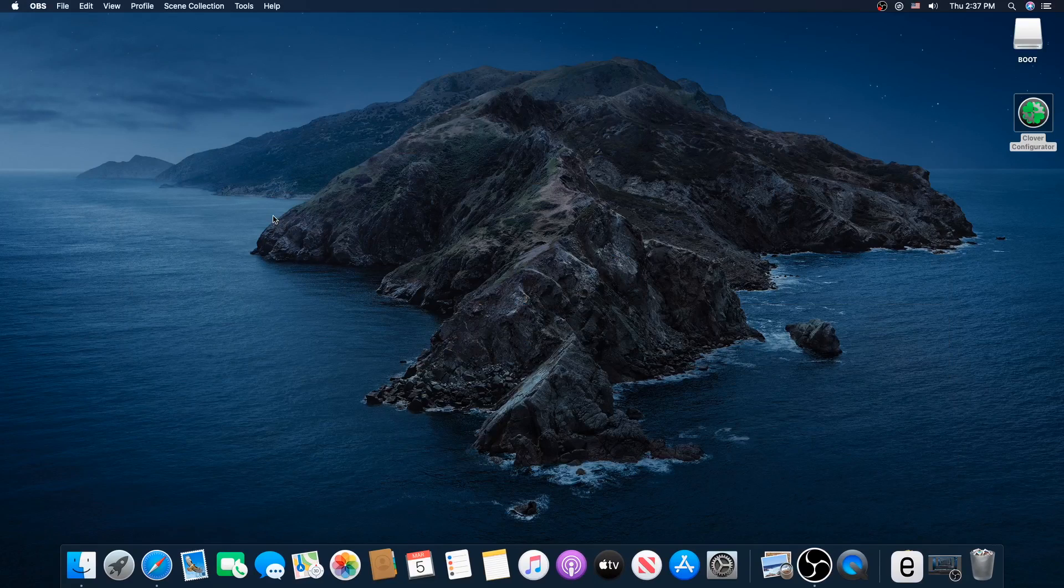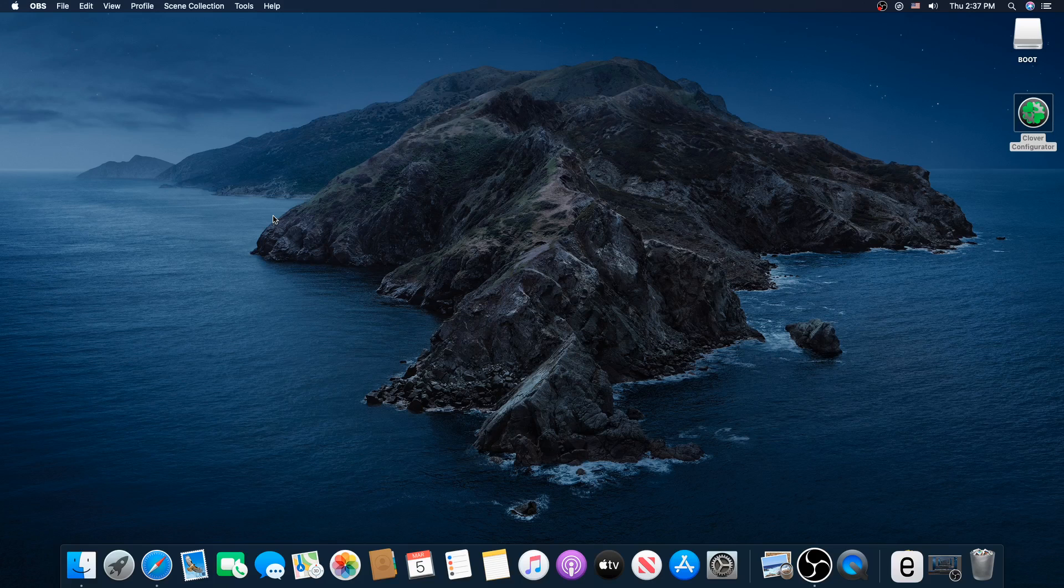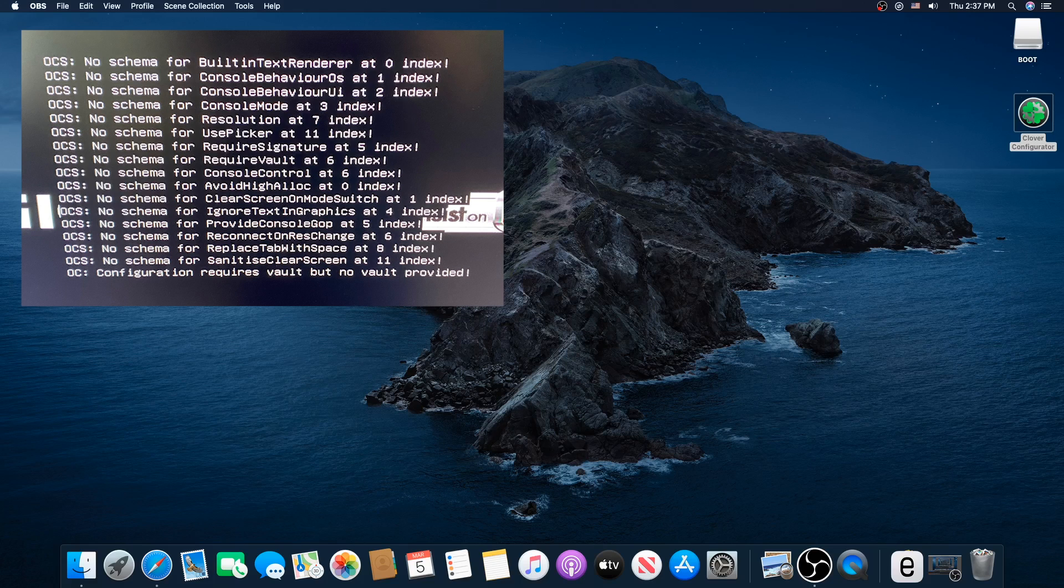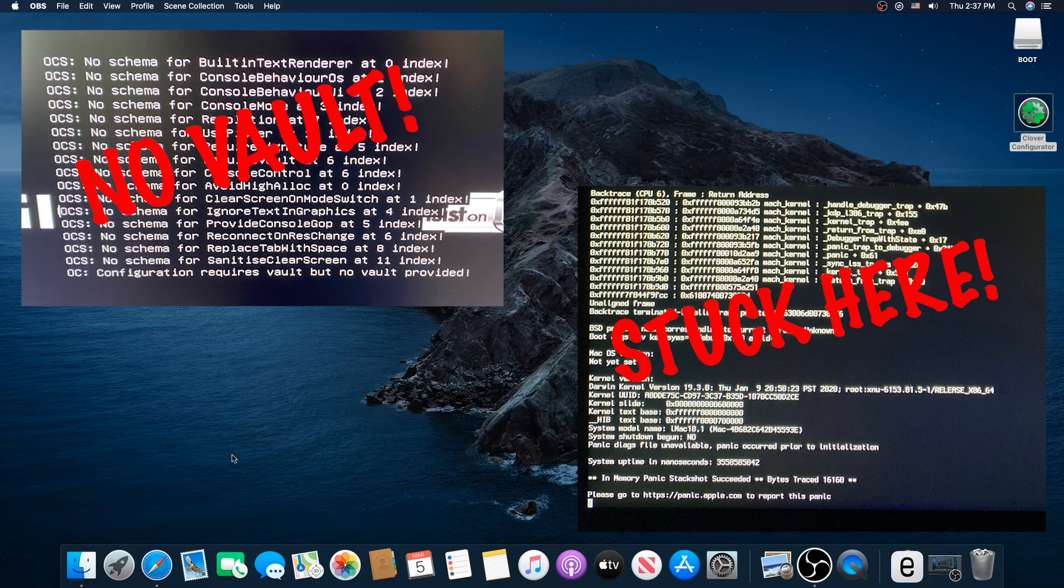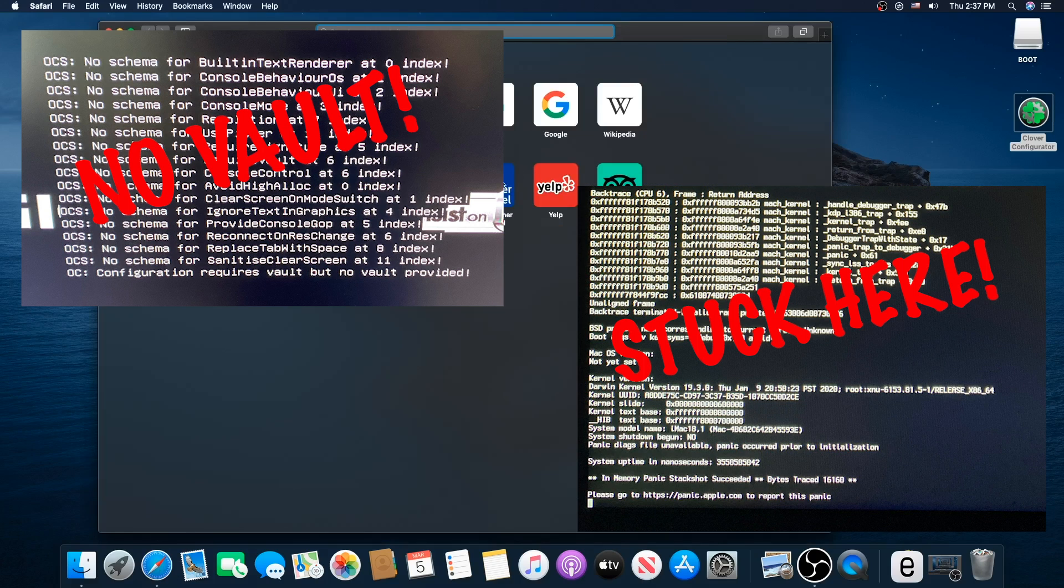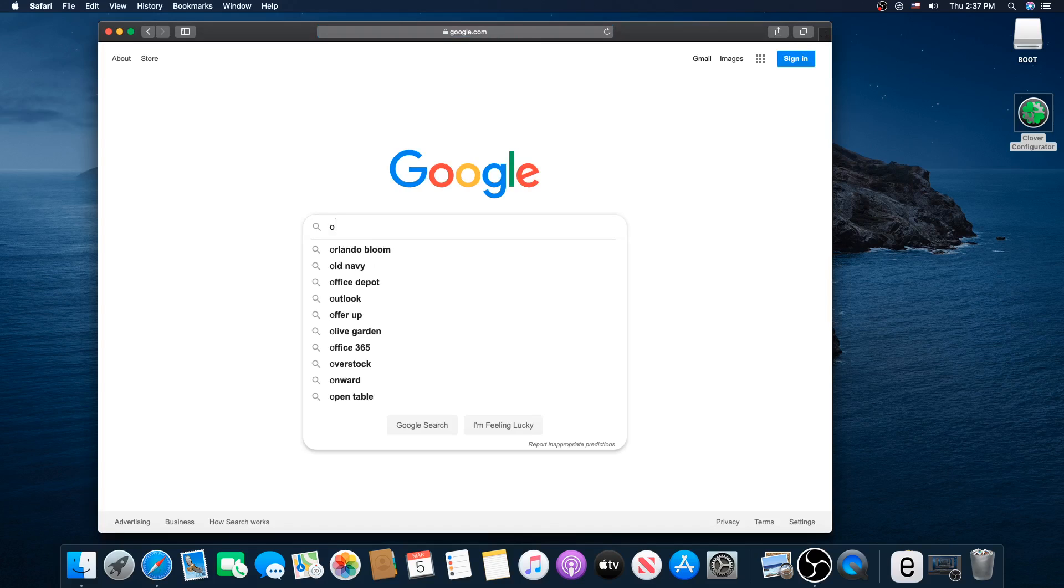Hey everybody, this is TechnoLi. I got a real quick short video today on how to fix this no vault and OCS errors since OpenCore just upgraded their software. We have to change something now.